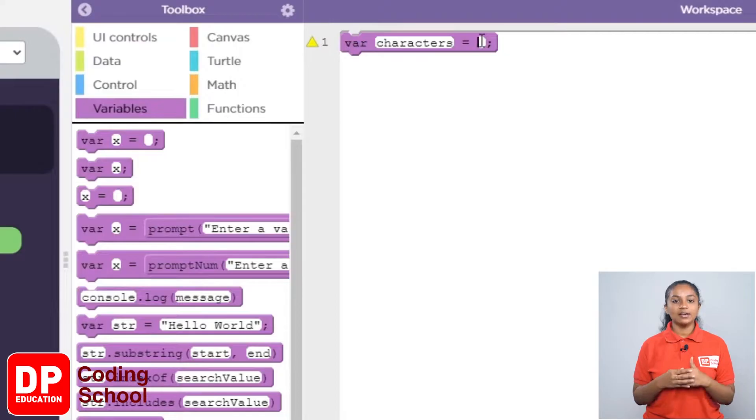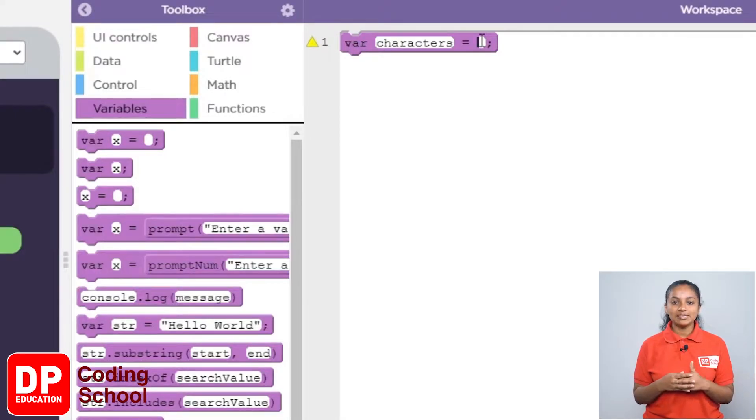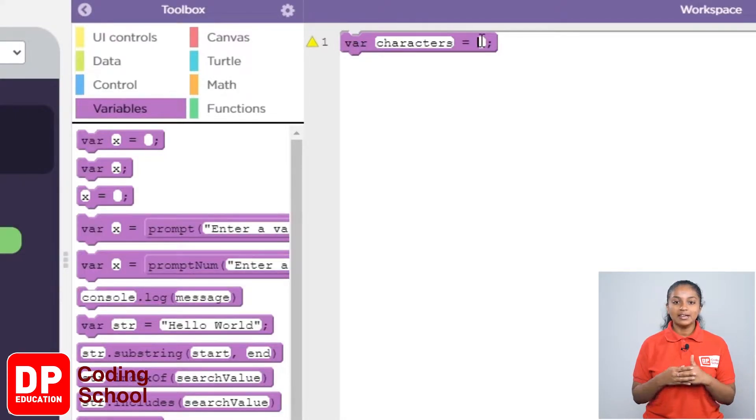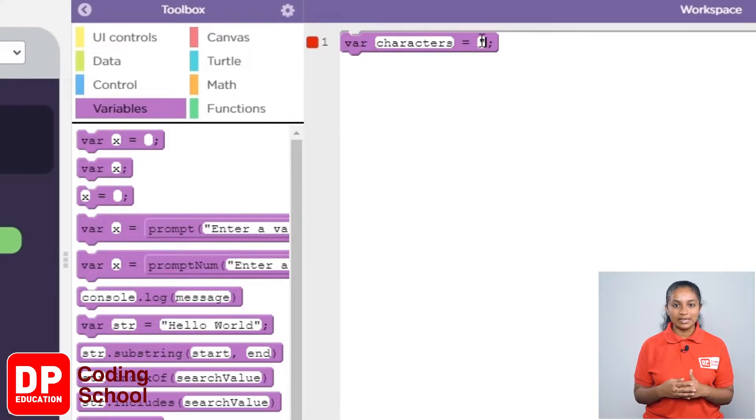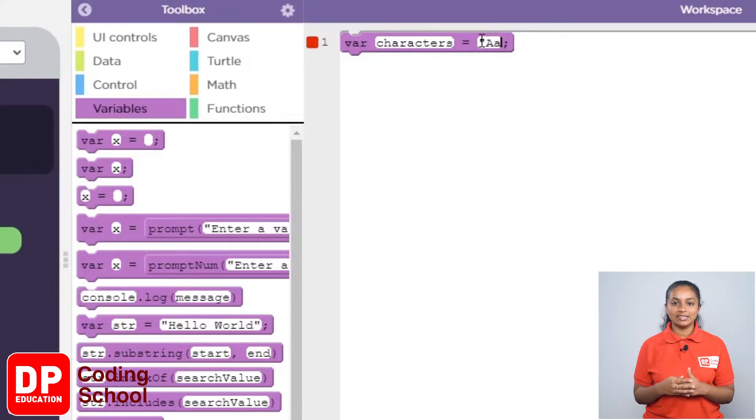Here, we need to provide all letters, capital and simple. In this way, I type all the letters from capital A to simple Z like this.